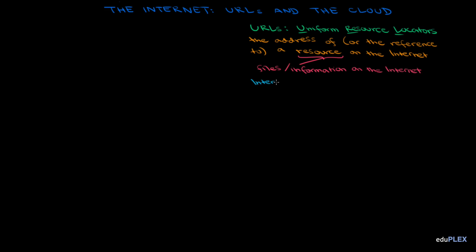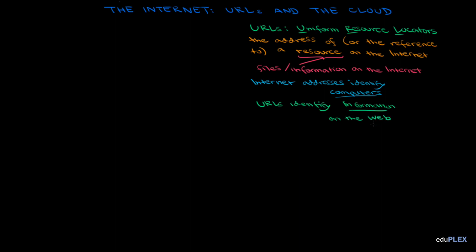Before, we talked about how internet addresses can identify computers, like when we had Logan's computer at UCLA. Now we'll see that URLs identify information on the web. Basically, if we have something like a website, let's say Apple's website, that's not located on just one computer. We can access it from pretty much any computer that we have that's connected to the internet.